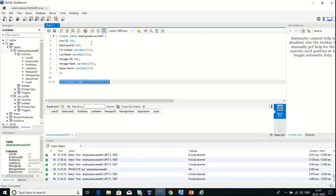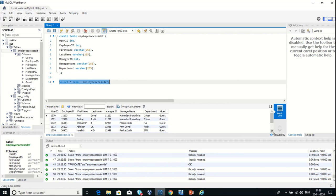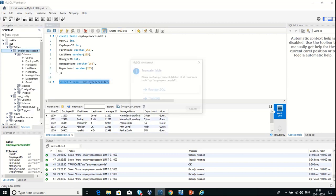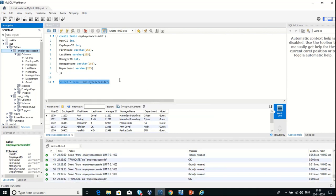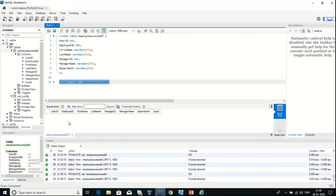Let's see the next application involved in the solution, which is MySQL. This is my MySQL workbench. I'm inside the schema and my table called Employee Access DEF. This is the schema of my table, which includes columns: UserID, EmployerID, FirstName, LastName, and other columns as well. My table contains a few records as of now. Let's delete the records. Now my table is empty.